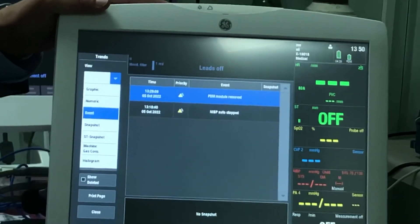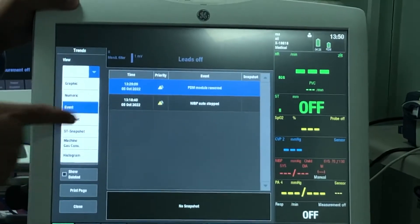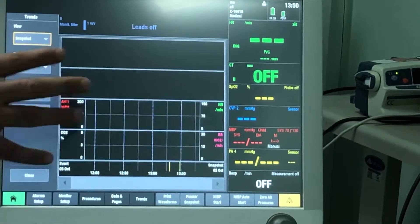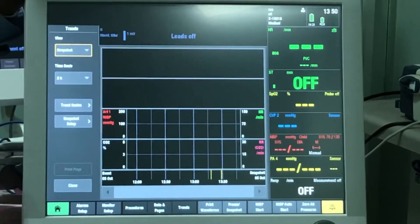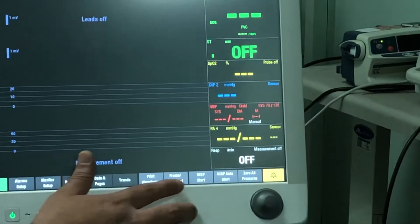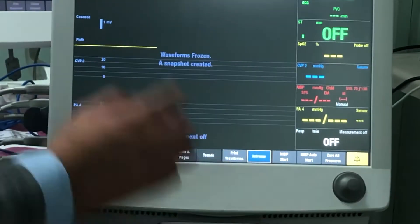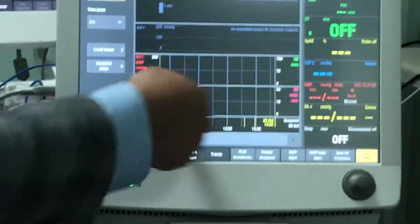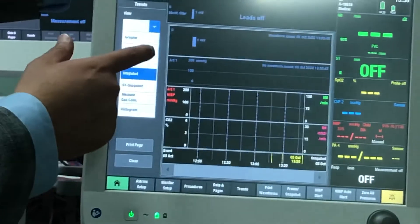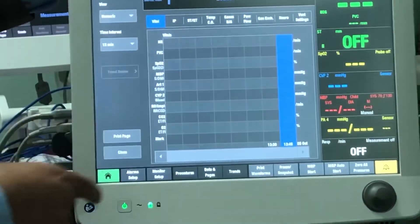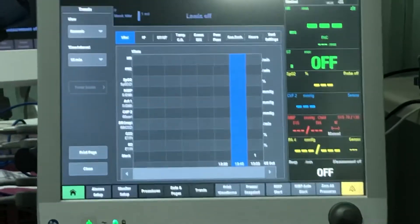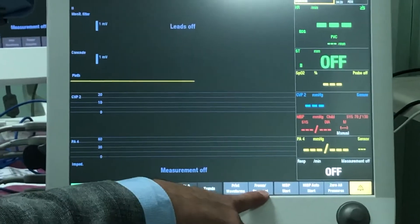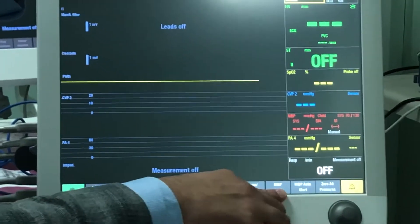Snapshots created automatically are saved here in trends, and you can view them under the snapshot tab. For a manual snapshot, press the freeze snapshot button at the bottom — it will freeze the waveform, create a snapshot, save it, and you can view it under trends. You can also print any page on the monitor, or use print waveform to print only the waveform without the numbers.